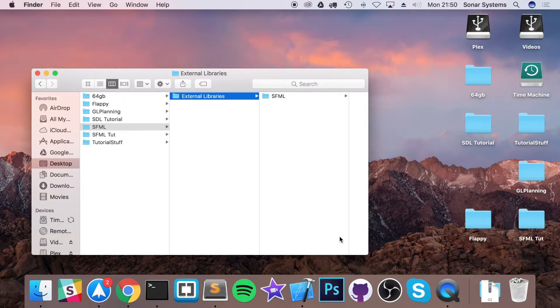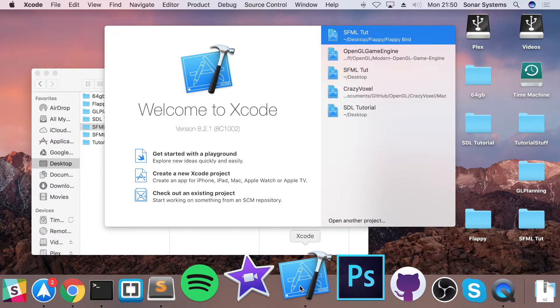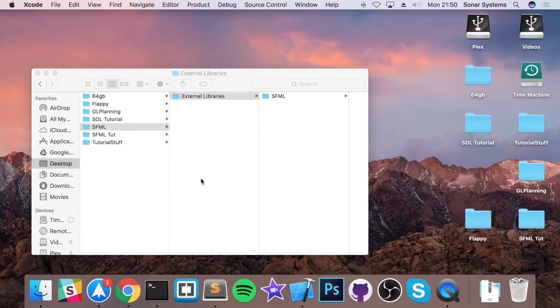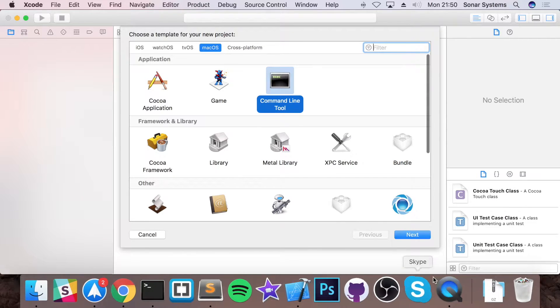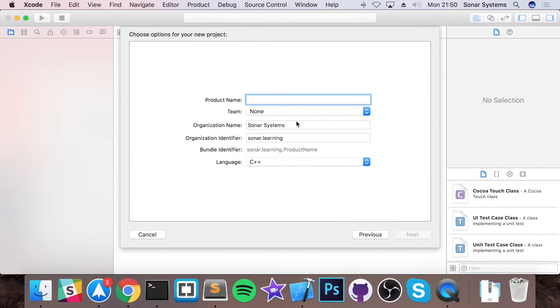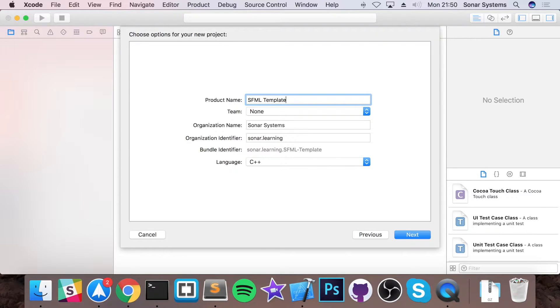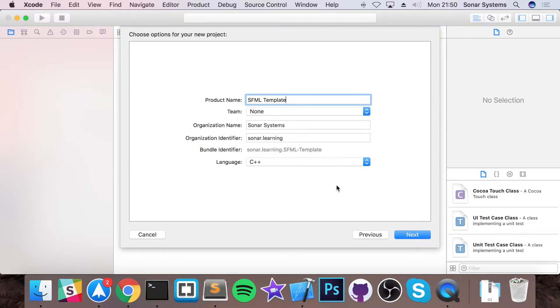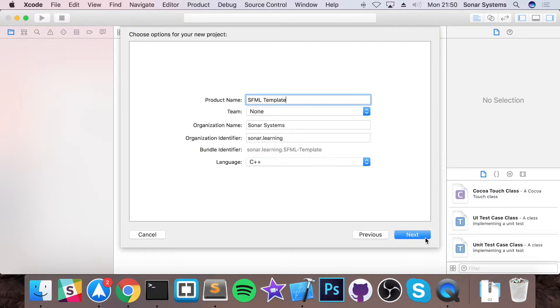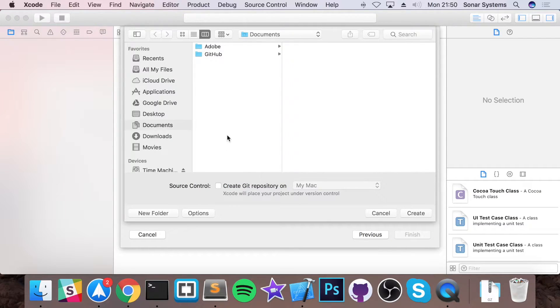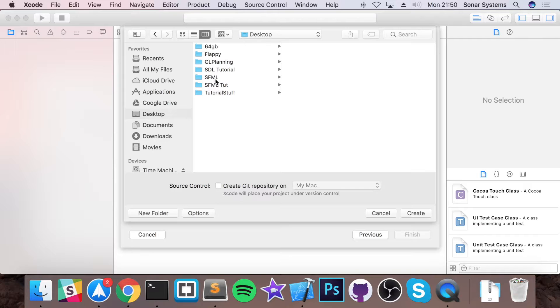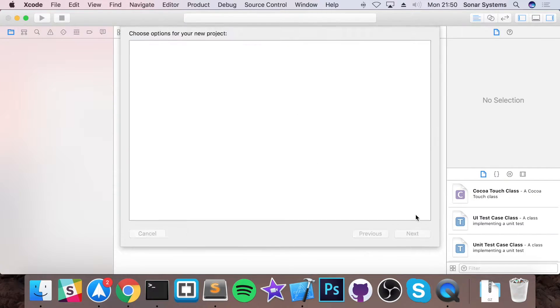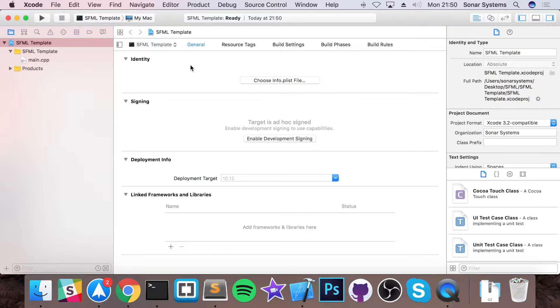Next step is to open up Xcode, click create a new project, select command line tool, click next. The product name I'm going to call it SFML template and just make sure the language is set to C++. The other properties, feel free to do whatever you feel comfortable with. Click next and for desktop go to wherever you created your folder, place it here, click create.